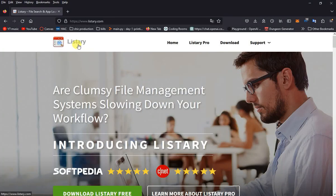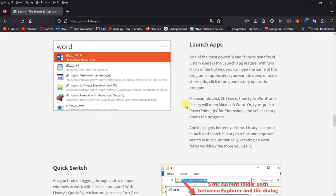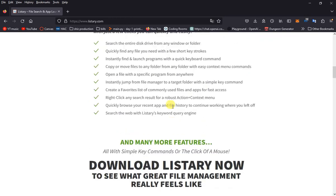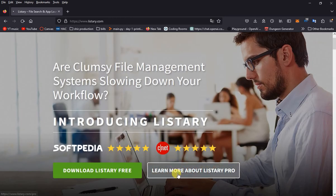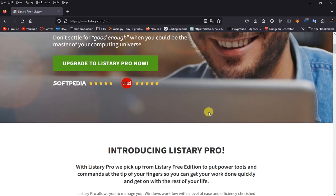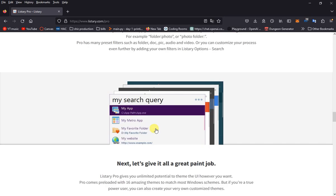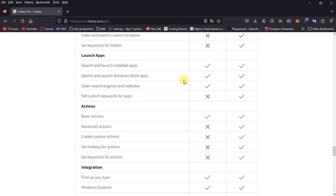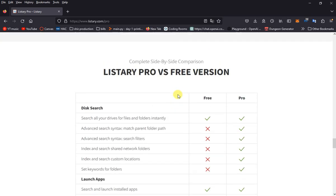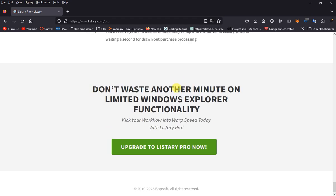Let's talk about this software called Listery. If you go on the page it'll tell you a bit about it, but if you go straight into the pro version, this is $20. It gives you a list of what it does and then a side-by-side comparison from the free version and the pro, so you might want to read that.